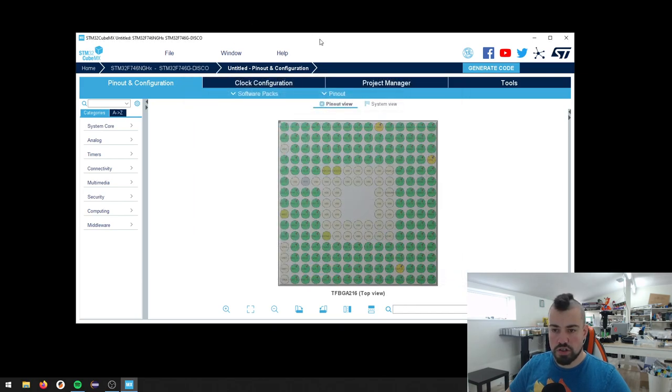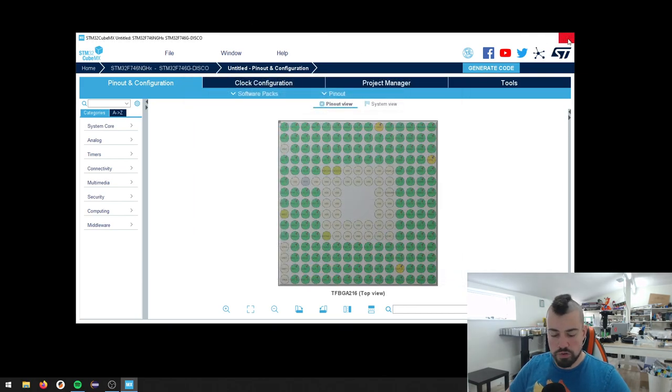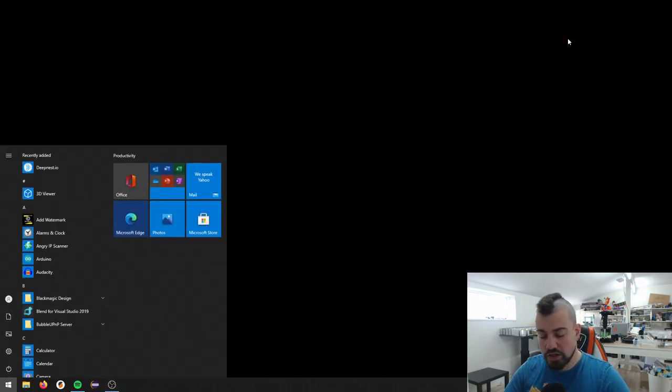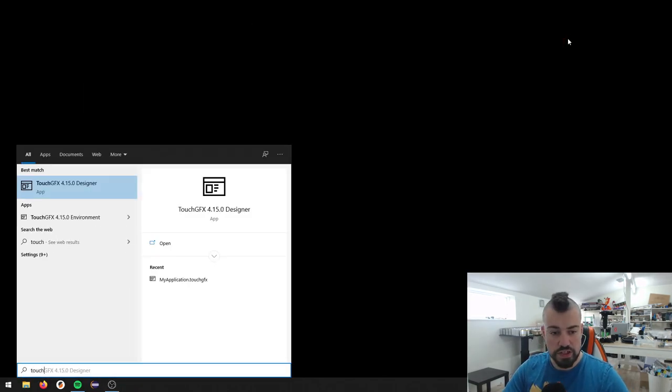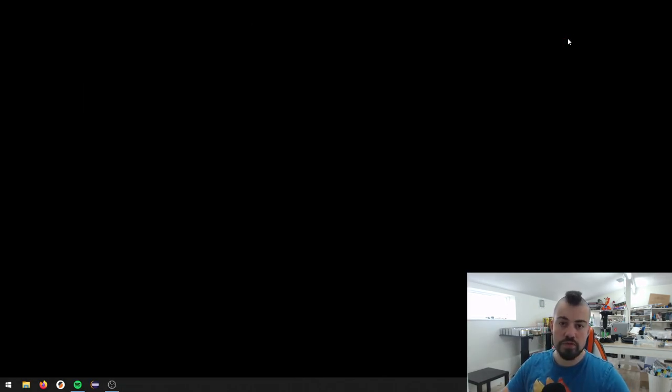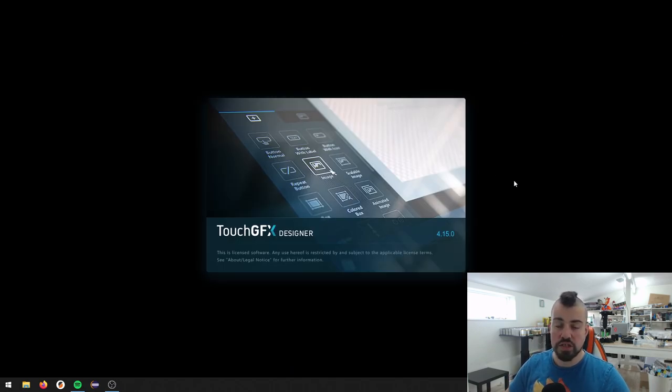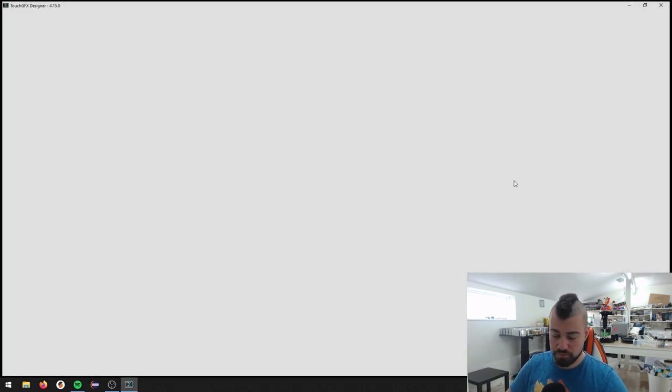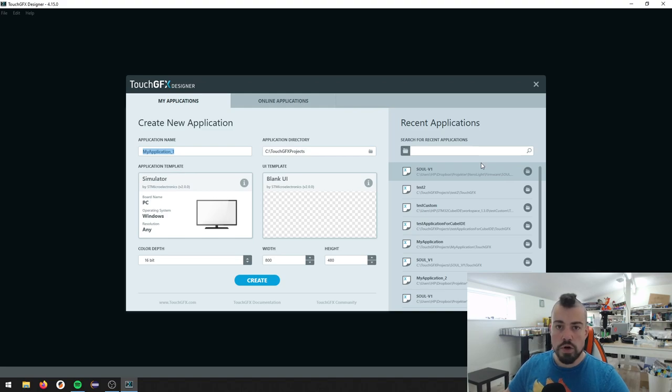Let me just close this up real quick. And then we can start TouchGFX Designer 4.15. So this currently is the latest version.